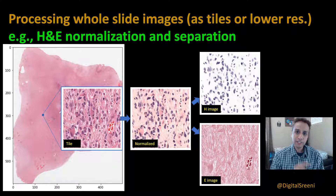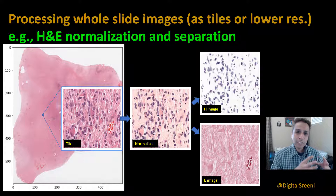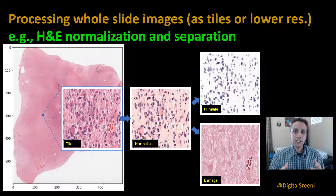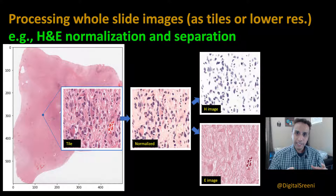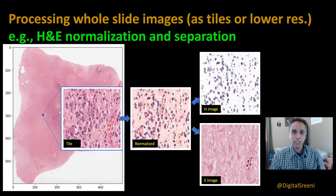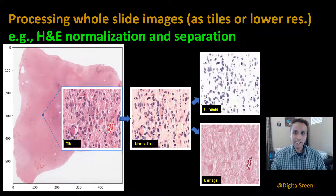Hey guys, welcome back to Digital Screening channel on YouTube. I hope you watched the previous video, because I introduced the topic of OpenSlide and we used OpenSlide to open a whole slide image. For visualization purposes we resized it to smaller resolutions and learned about different levels within that whole slide image, meaning different resolutions stored as part of it. We ended that video by talking about how we can divide this large image into smaller tiles of a specific size — we saved 256 by 256 resolution tiles to our local drive.